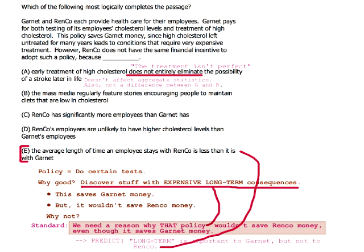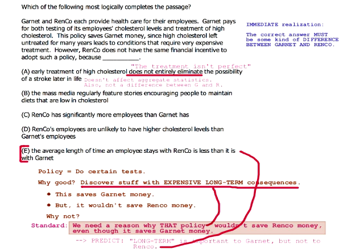This is going to seem really obvious when I point it out, but the correct answer must be some kind of difference between the two companies. This is true with anything that needs to explain why two entities differ at all. Why did Lindsay really like that concert even though Stephanie didn't? Well, it has to be something different between Lindsay and Stephanie — of course it does.